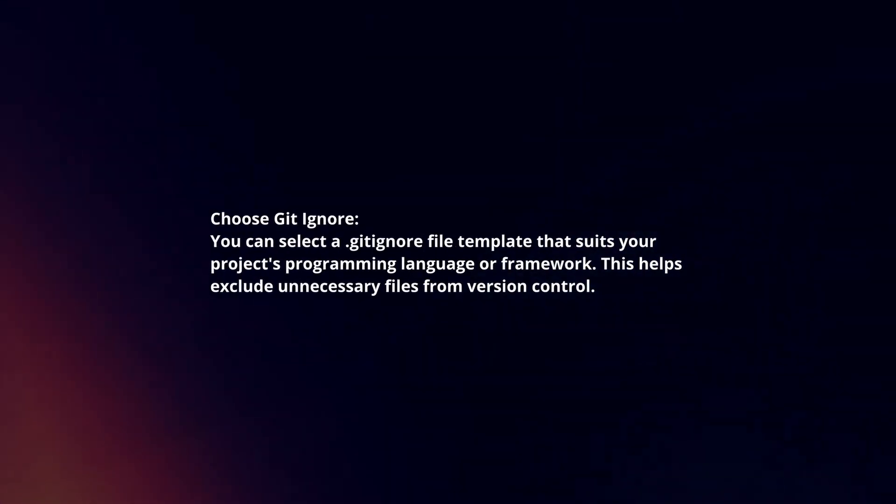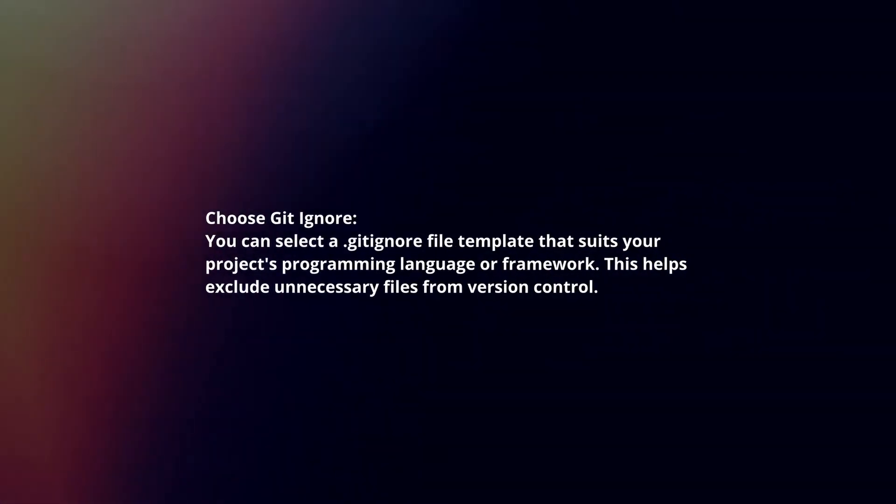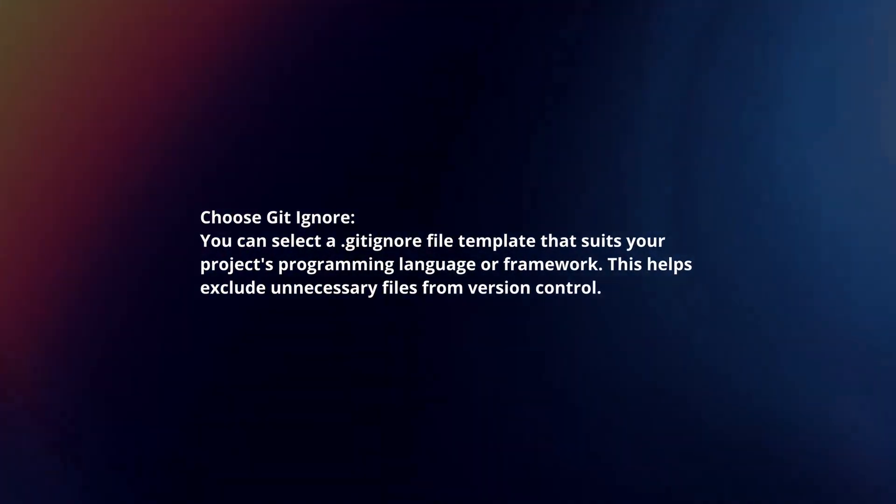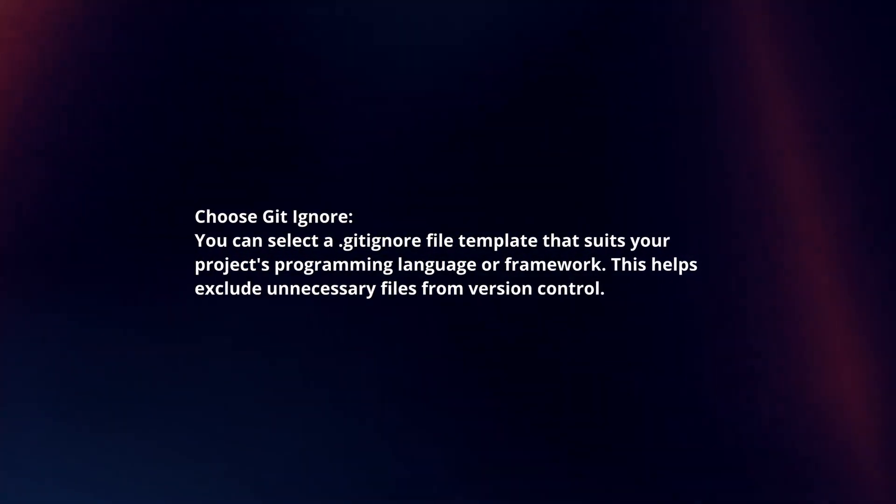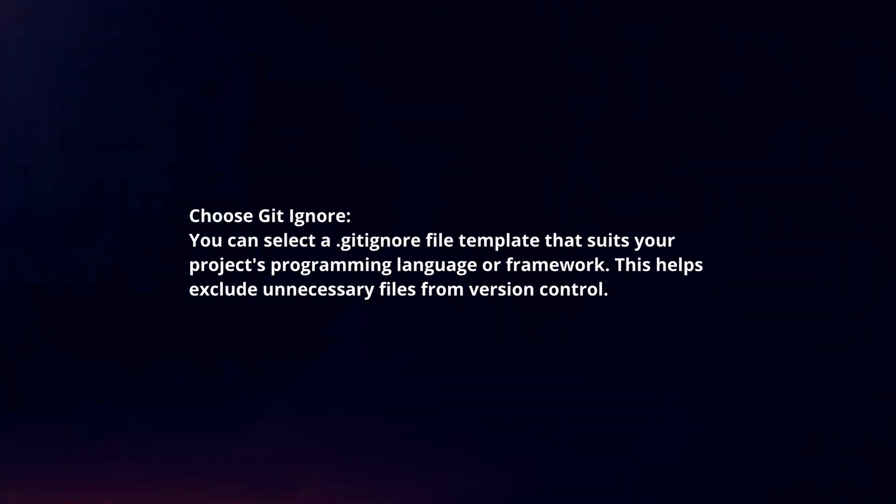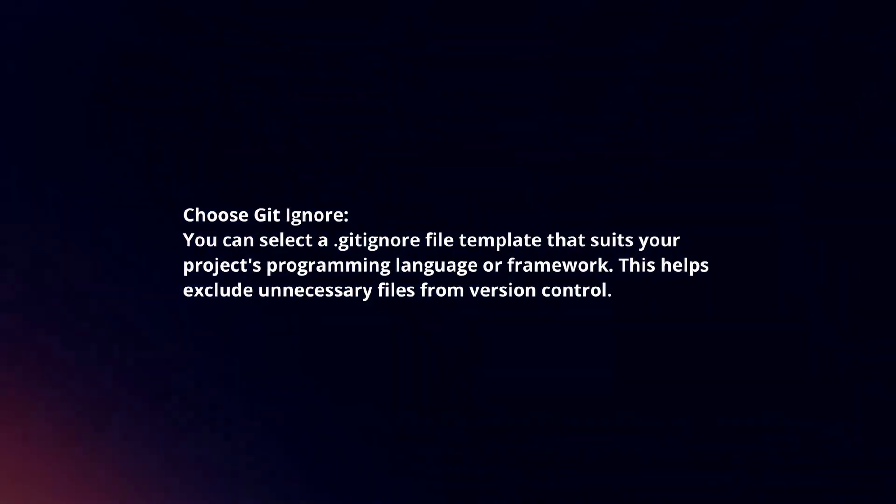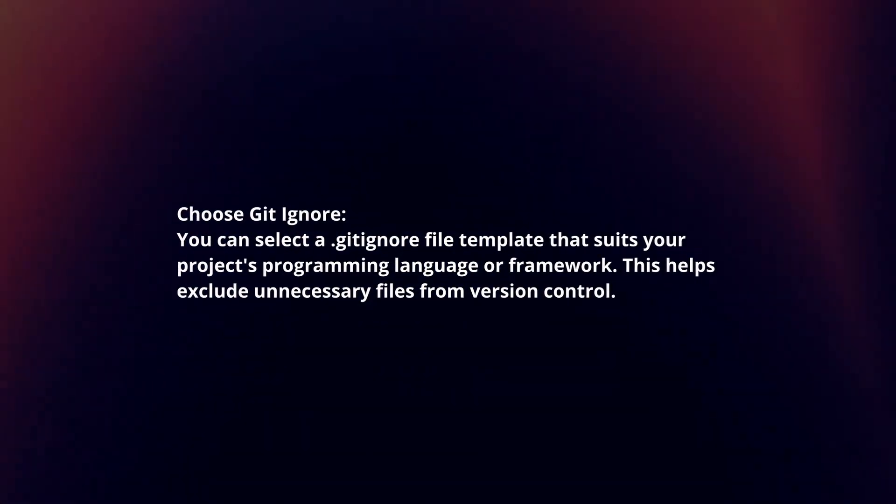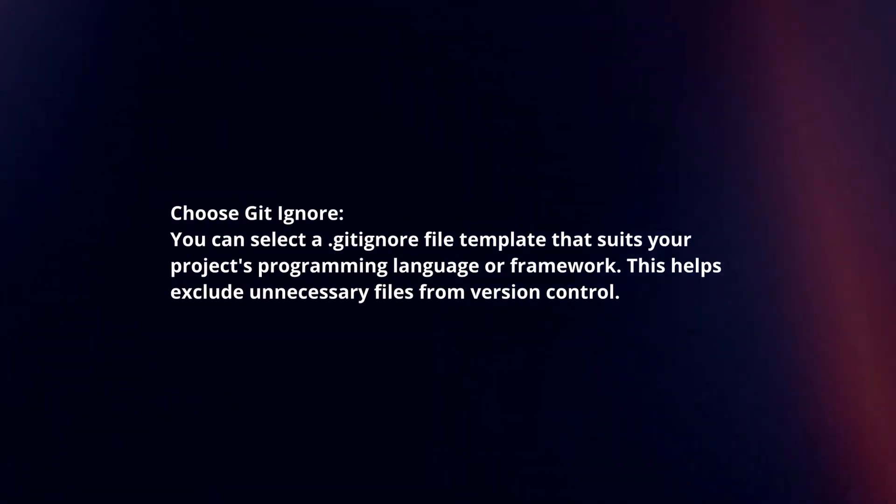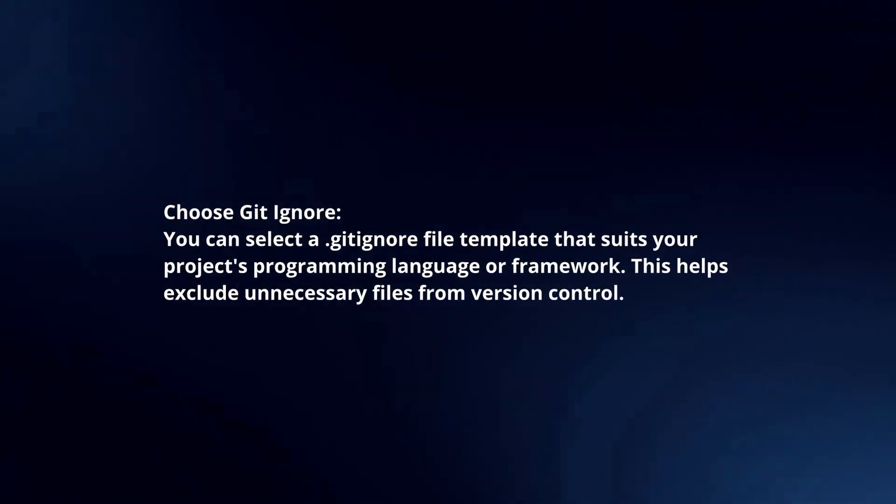Choose .gitignore. You can select a .gitignore file template that suits your project's programming language or framework. This helps exclude unnecessary files from version control.